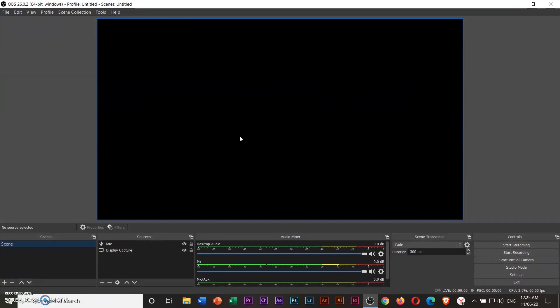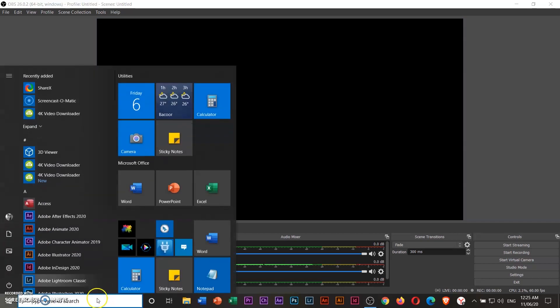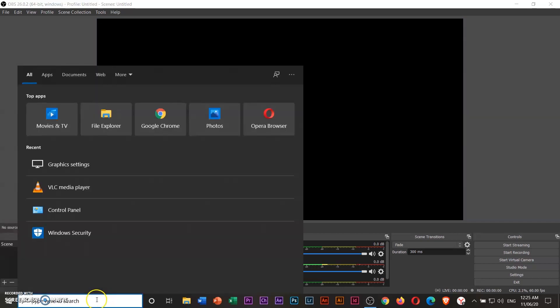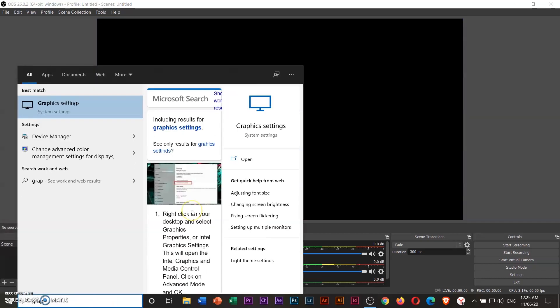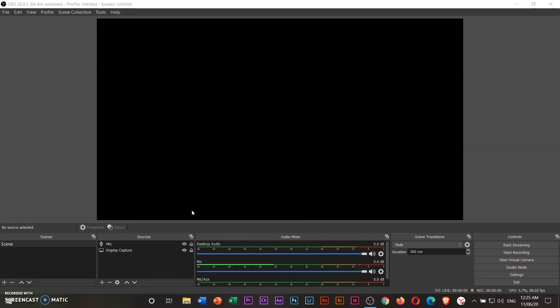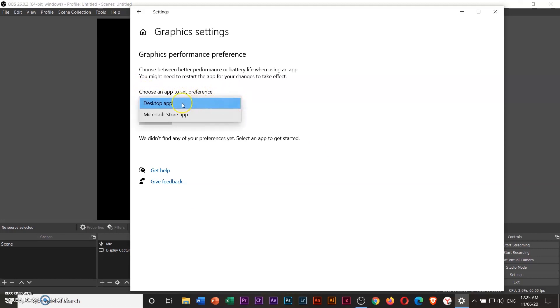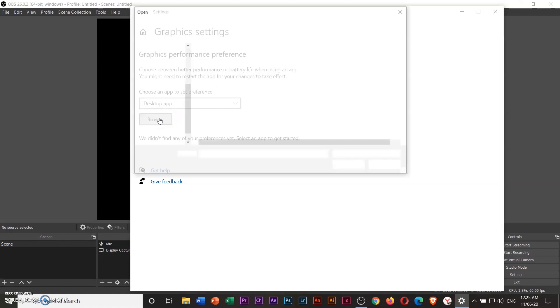To solve this problem, press the Windows key on your keyboard and type graphics settings. Then enter. Under choose an app to set preference, choose desktop app. Then click browse.